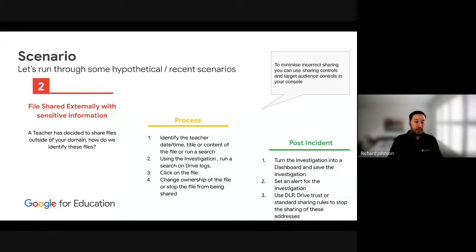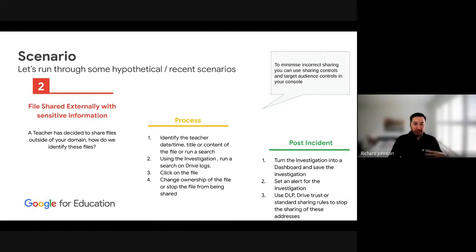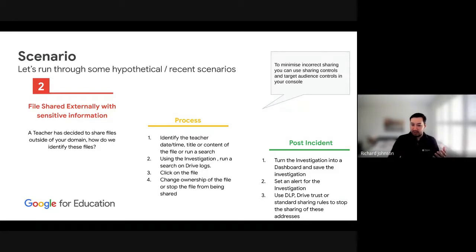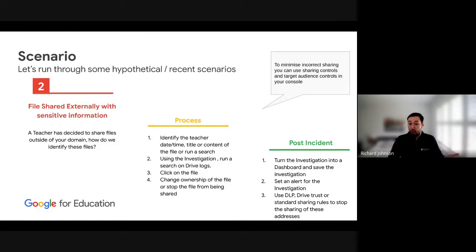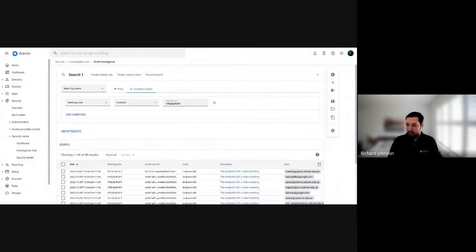Scenario two: files shared externally with sensitive information. A teacher has decided to share files outside the domain. To identify these files, we use the Investigation Center with Drive Logs, searching by teacher, date, time, or content. We can change the ownership of files, turn the investigation into a dashboard, and set an alert. Additionally, we could start using Drive Trust Rules or DLP.